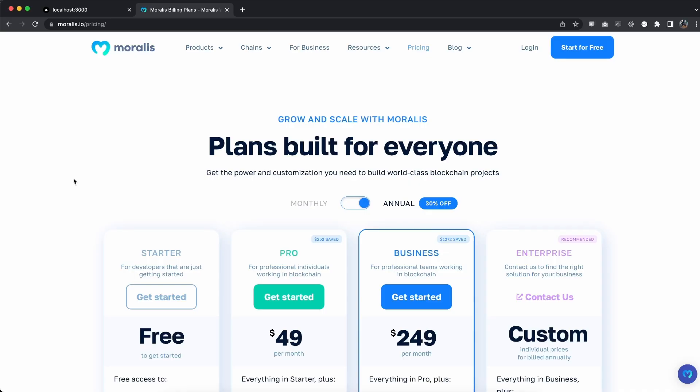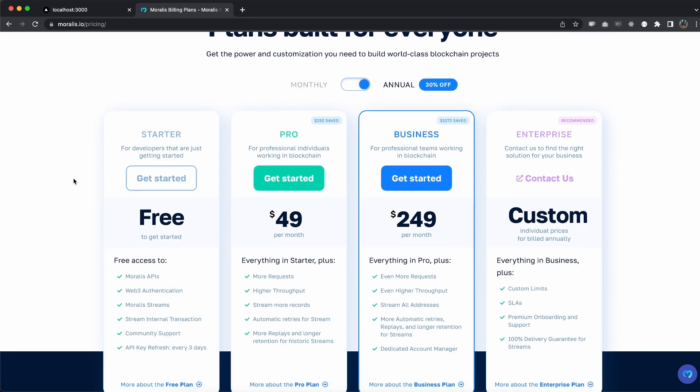To make this happen we need to have a Moralis account to get our own API key. Now we have the starter plan which is for free but that's good for getting started. If you're serious about building within the Web3 space go ahead and sign up for the pro plan and it will take your dApps to the next level.